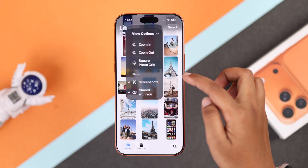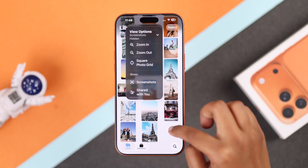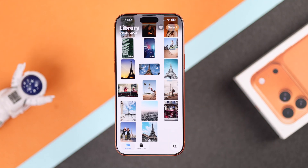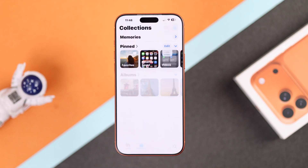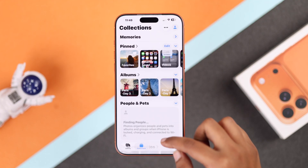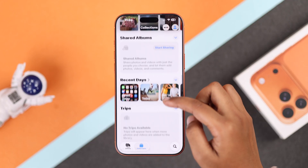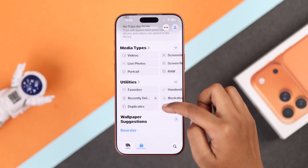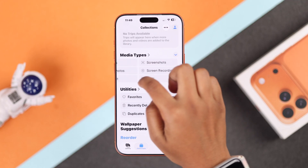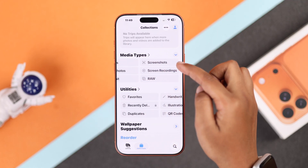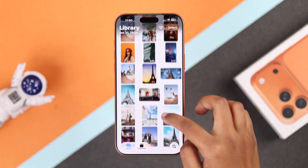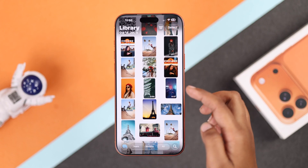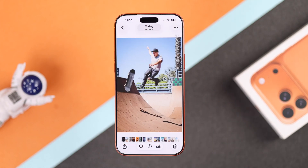You can also change the grid layout to fit your viewing style. To access a special album, scroll down to your Collections, go to Collections, and find folders like Screenshots.